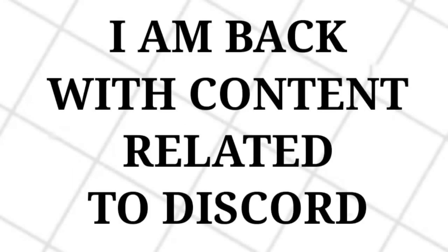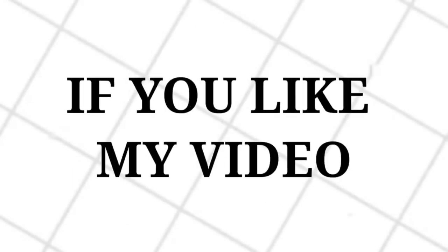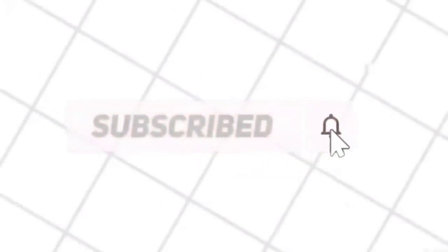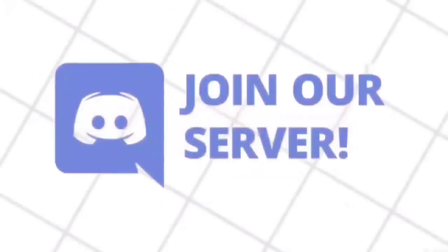Hello. Today I am back with content related to Discord. If you liked my video then don't forget to subscribe to my channel, and also don't forget to join my Discord server.